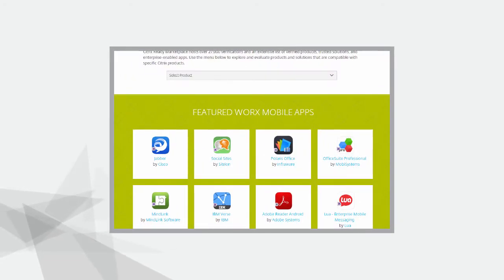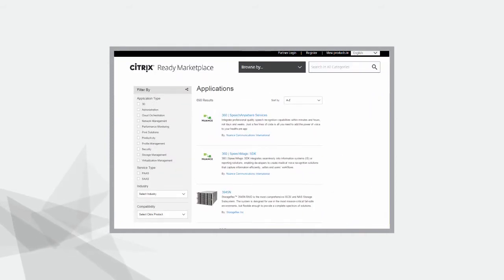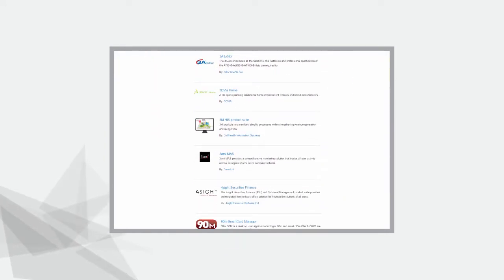All the products, solutions, and apps listed here are Citrix Ready verified. This assures interoperability and technical alignment that inspire global customer confidence in purchasing decisions.